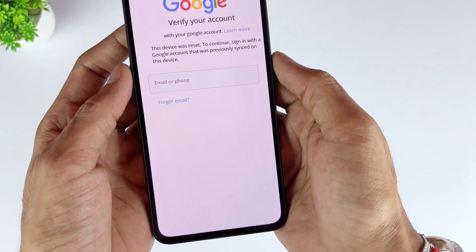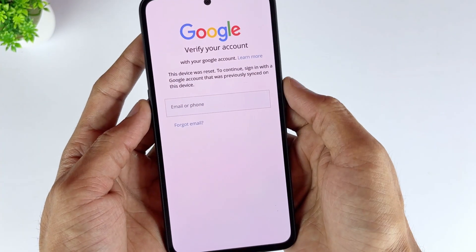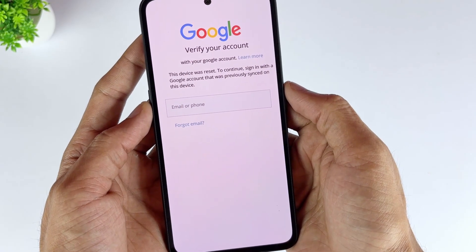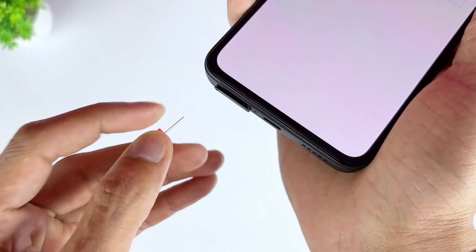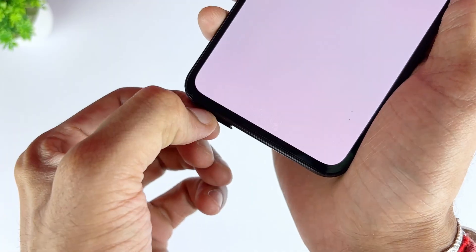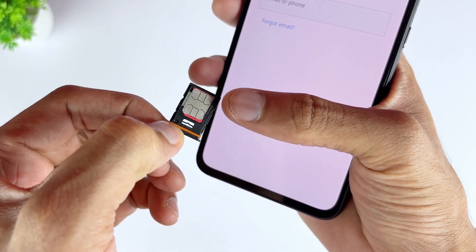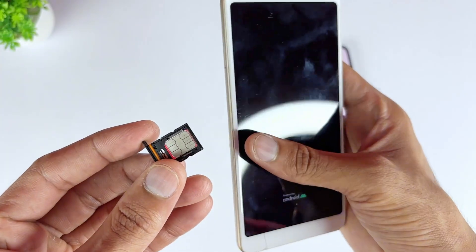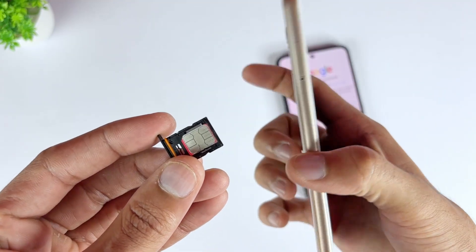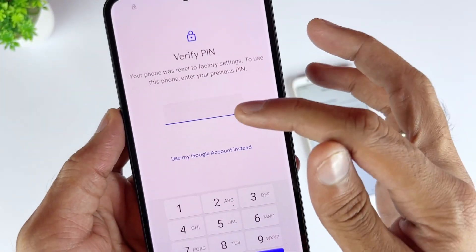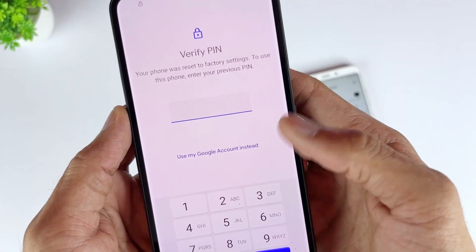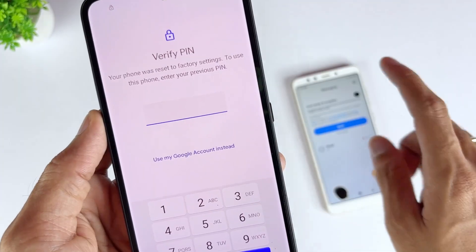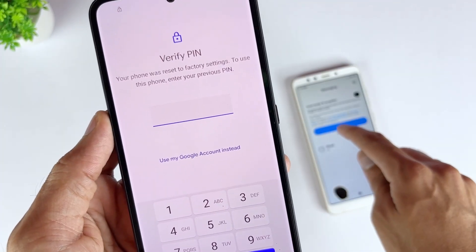Step 1: Once you reset your Samsung phone, it will ask you to enter your Google credentials. Tap on Forgot Password at this point. Step 2: Take out your SIM from the locked Samsung phone and put it in any other device. Select the option to reset the password using your phone number. You will receive the link to reset your password via text. Step 3: Once you set up a new password, you can use it to access your locked Samsung phone.